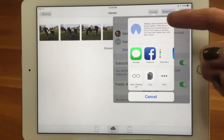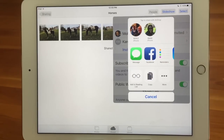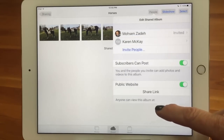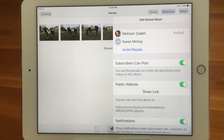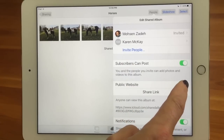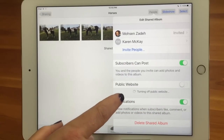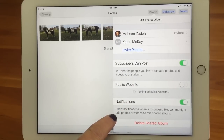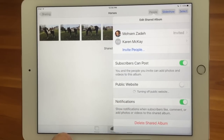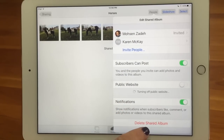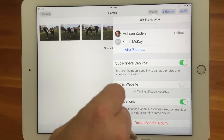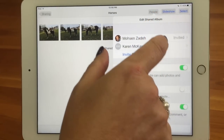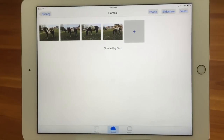They tap on the link and it opens in their browser — it's a great way to share with people who have different devices. You can also change your notifications just like anything else, or you could delete the album. And that's really it — it's a great thing.